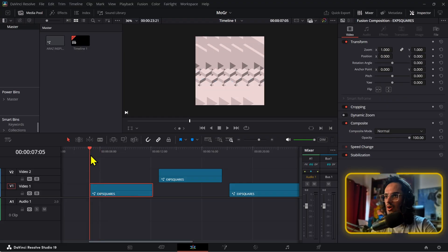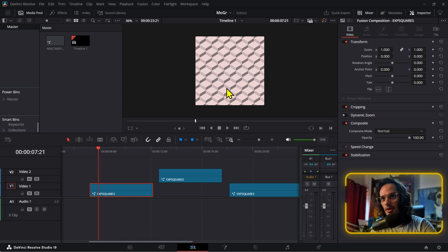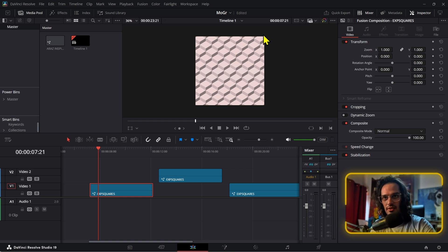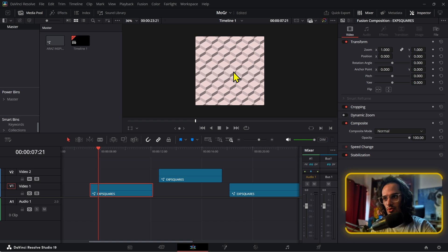I was experimenting a little bit with this motion graphic effect. I saw something similar on a tool called Spline Design, which is used for interactive design, and I wanted to create something similar in DaVinci Resolve.